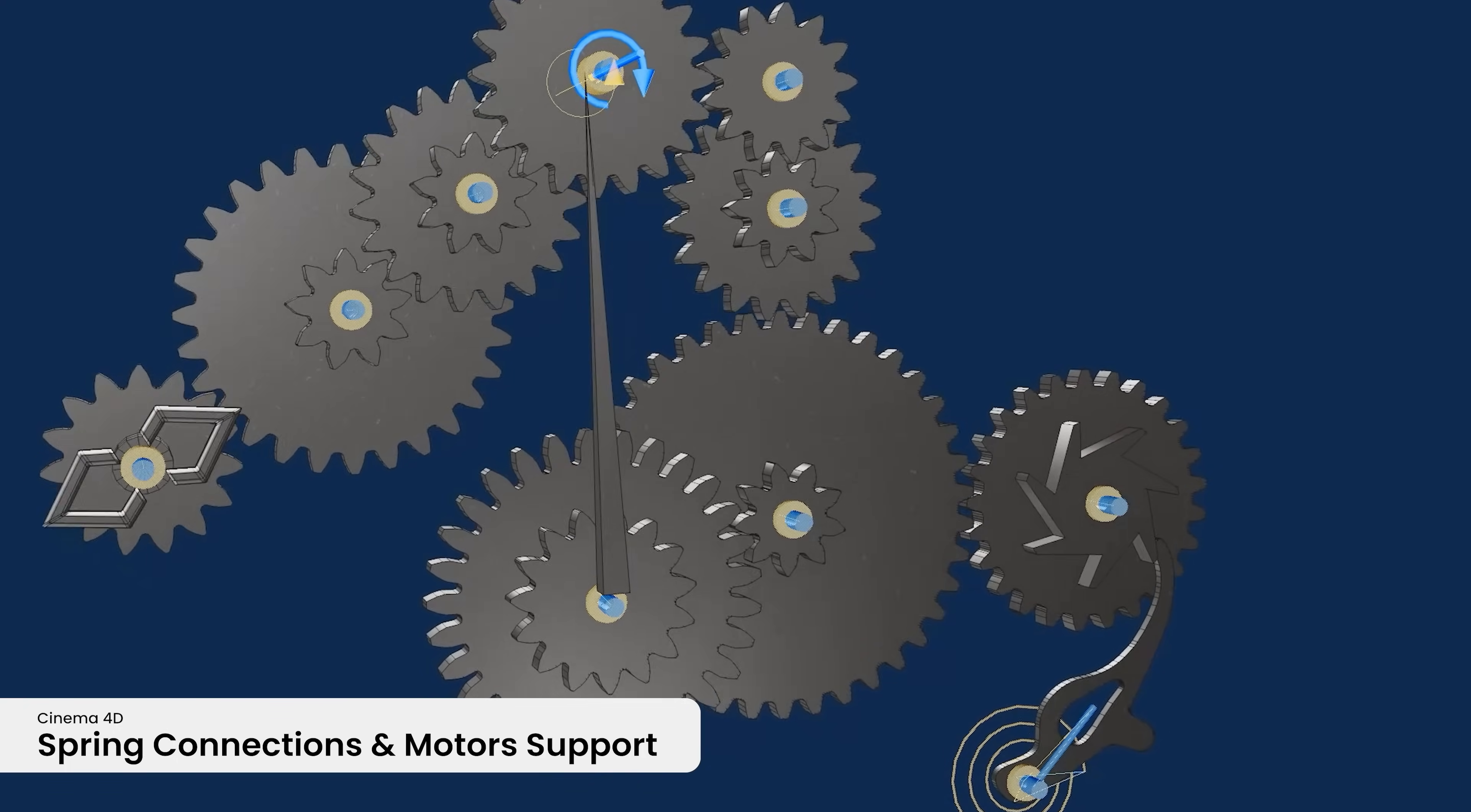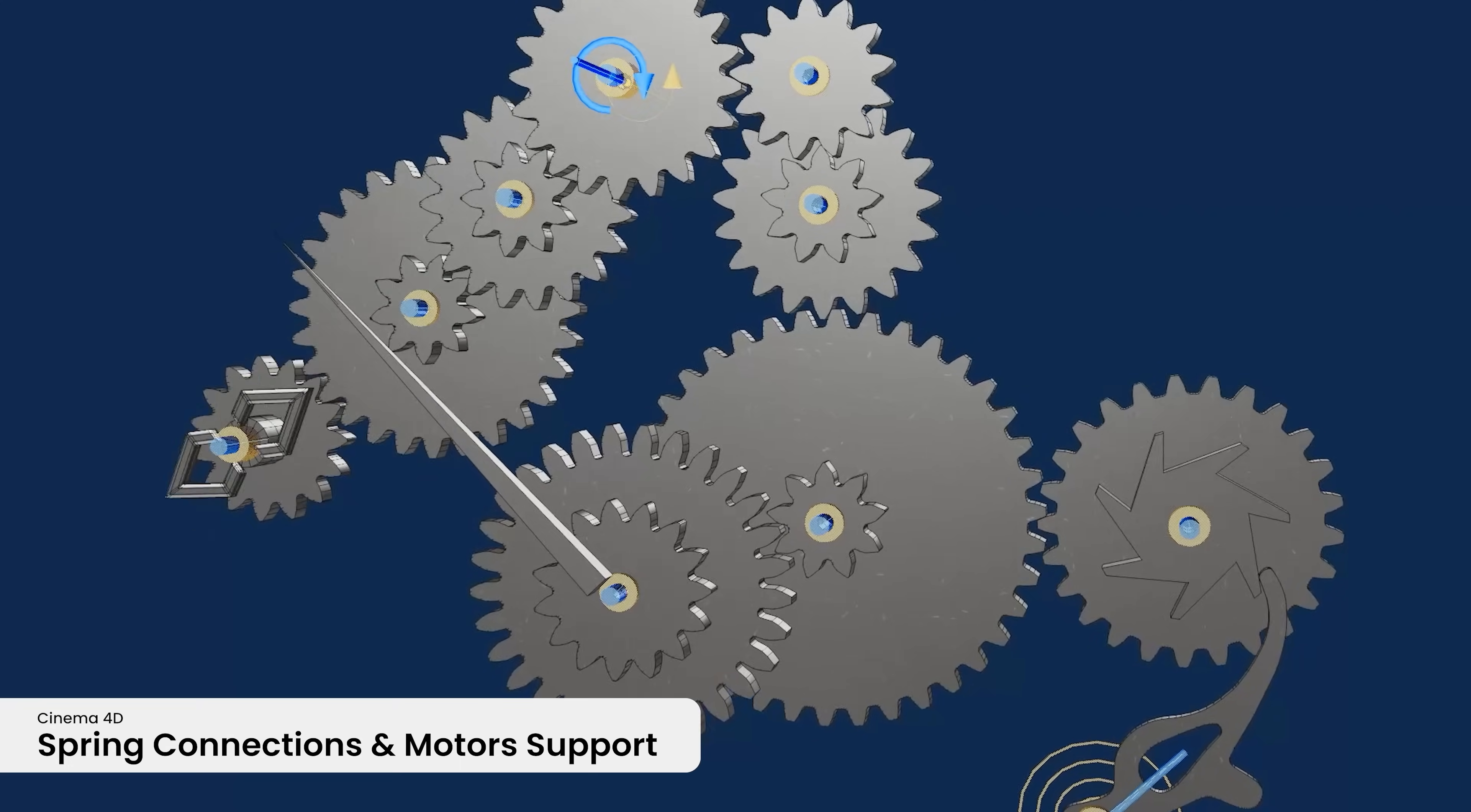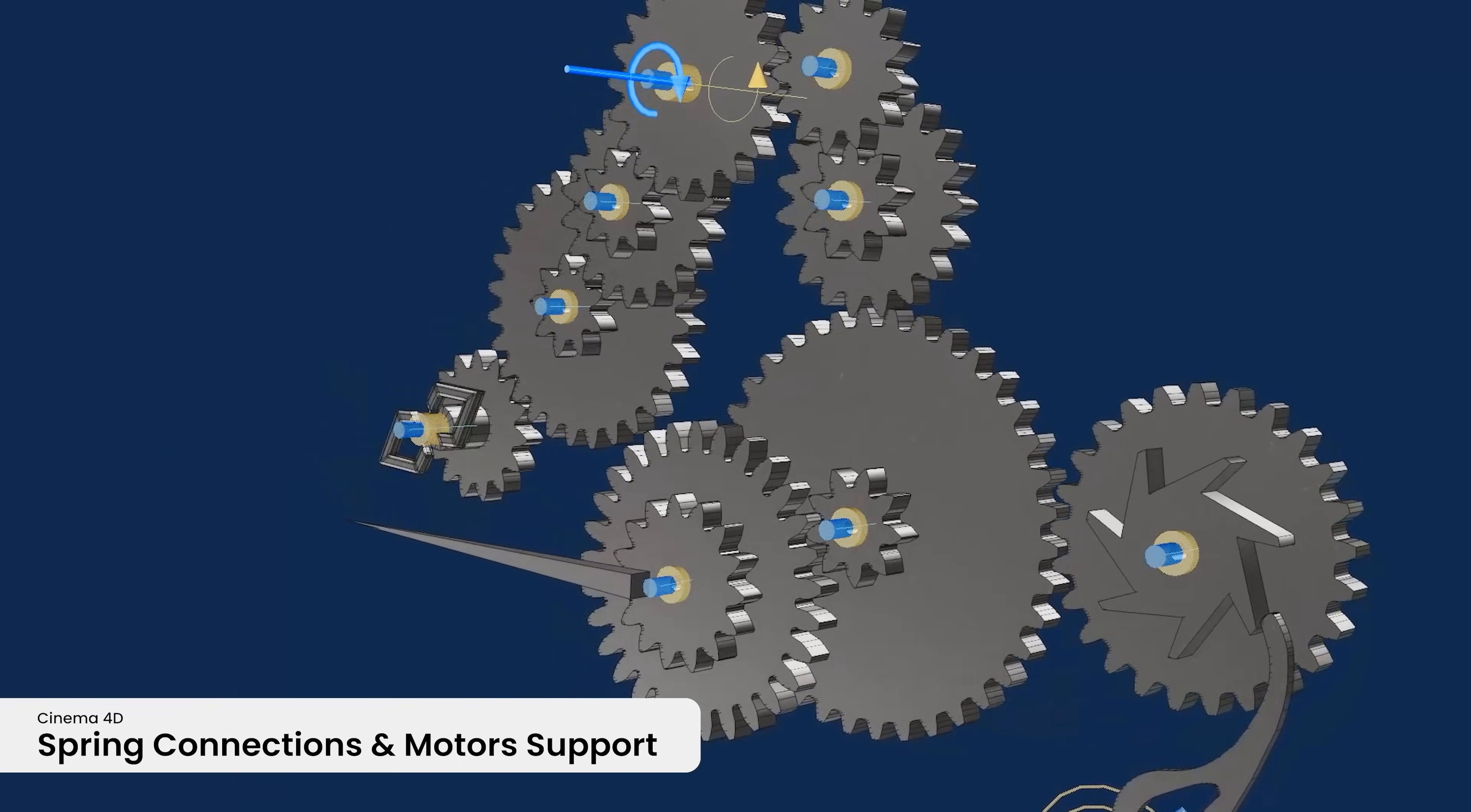Support for spring connections and motors were added to rigid body simulations along with easier options for creating connectors between objects.